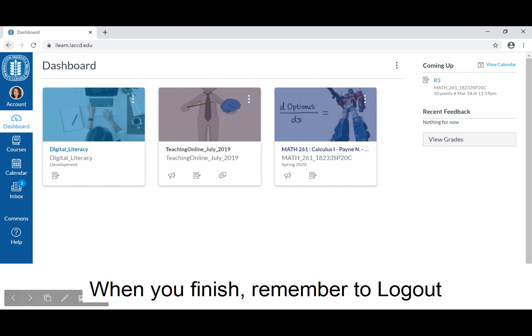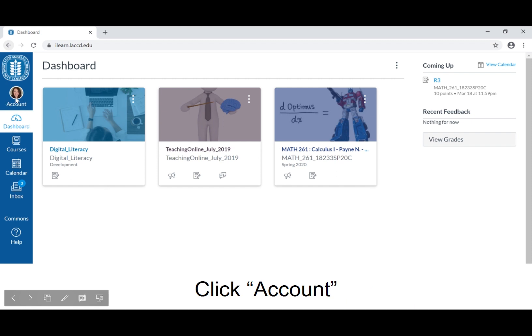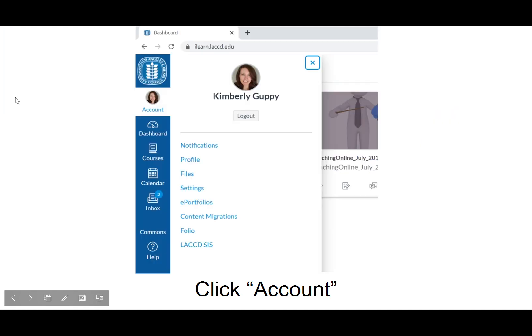When you finish, remember to log out. Click Account. Click Log Out.